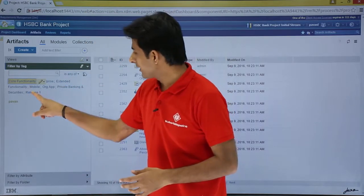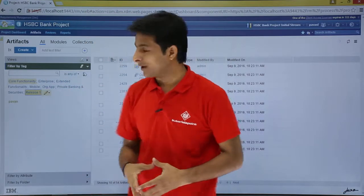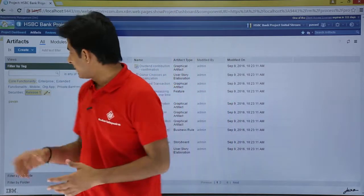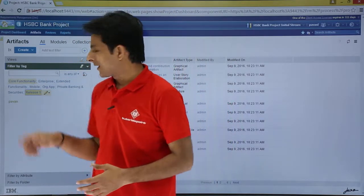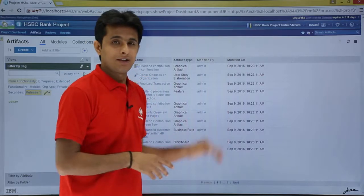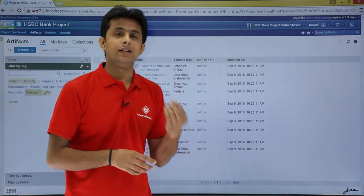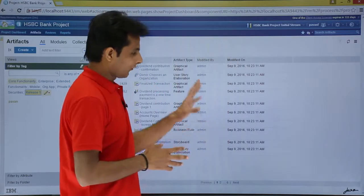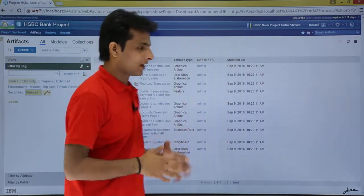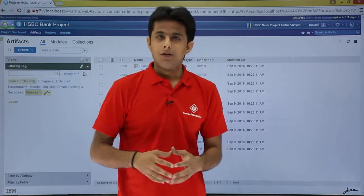If I click on release one, you can easily understand that all these artifacts are belonging to release one itself. So when you go for release one, these are the artifacts.